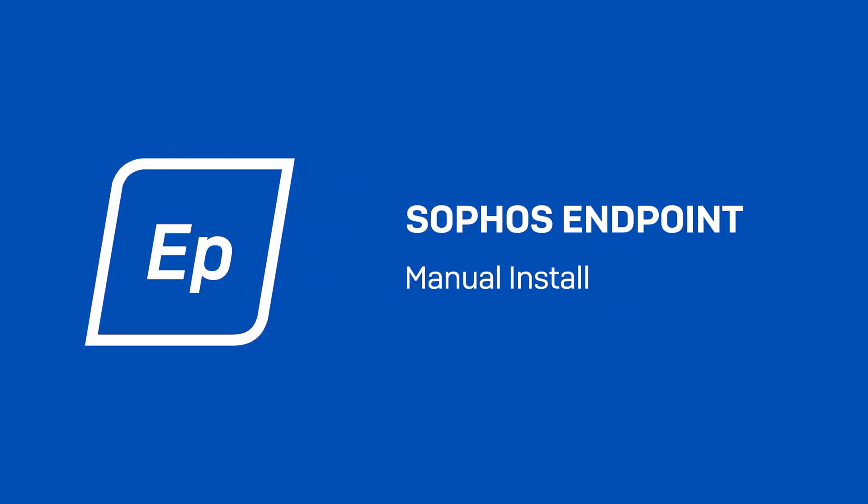Hi, I'm Justin from Sophos Support. Today I'll show you how to manually install Sophos endpoint.